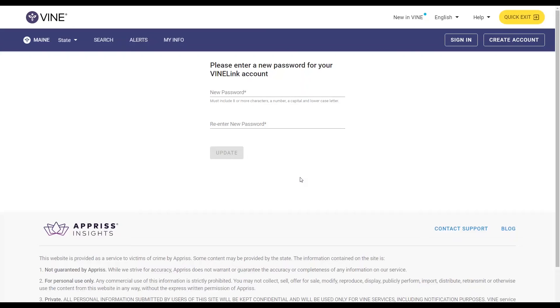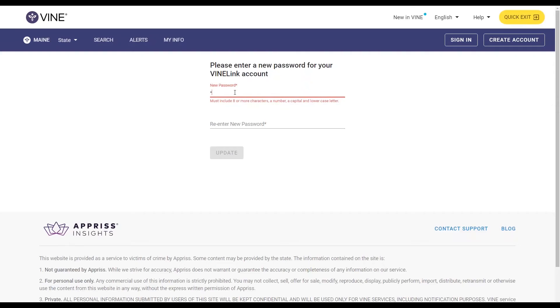Passwords must include eight or more characters, a number, a capital letter, and a lowercase letter. Enter your new password into the blank and re-enter to confirm.